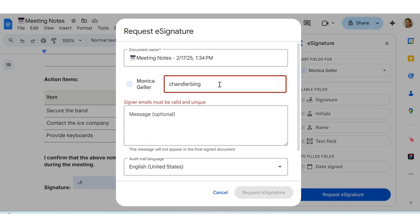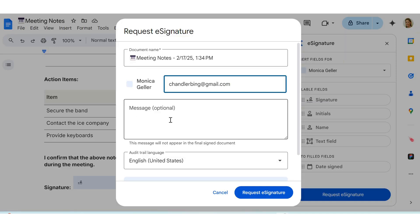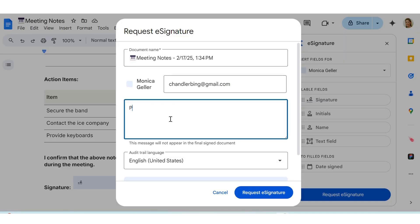From here, click Request e-signature. You'll need to add the email address of the person you're requesting a signature from, and you also have the option to add a personalized message with your request.